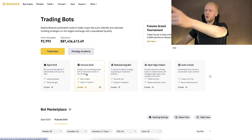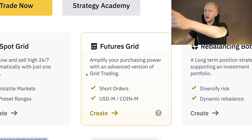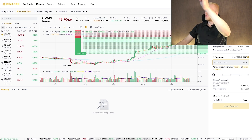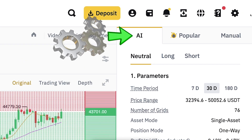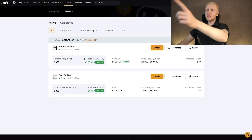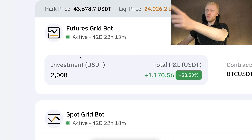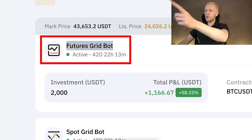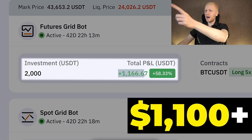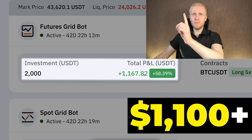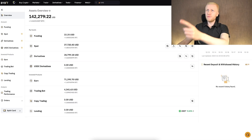In today's video I will show you how to use the Binance futures grid bot. I'm going to set up this AI bot in front of your eyes and put my own money into it. You can see that I'm already making money with the futures grid bot on Binance — more than $1,100 in profits automatically.